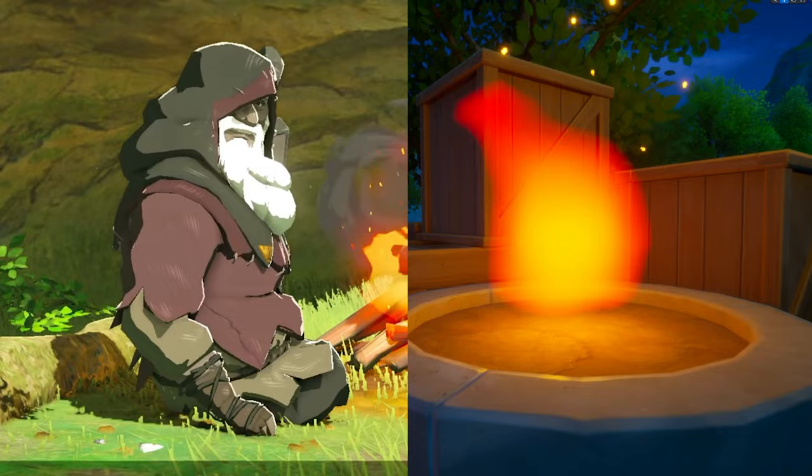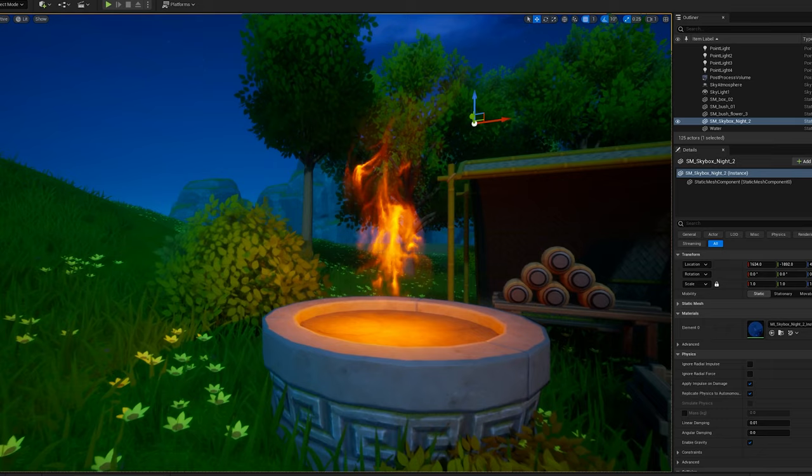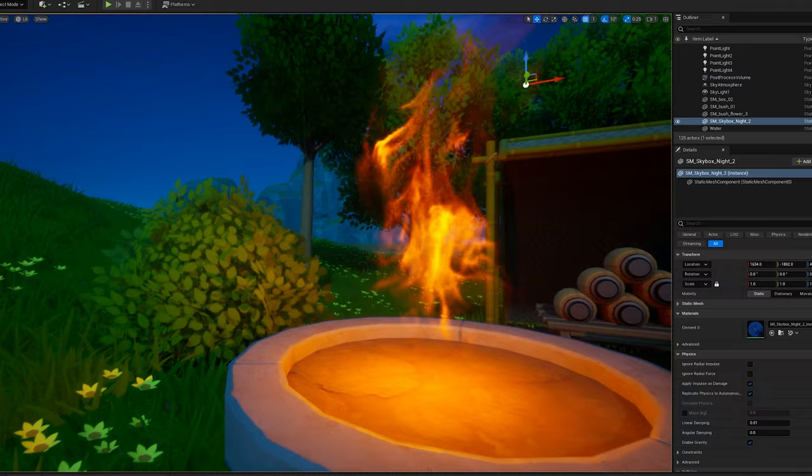So that is the general idea of how Breath of the Wild makes its fire, but there are other ways to make fire, and this one is even easier.